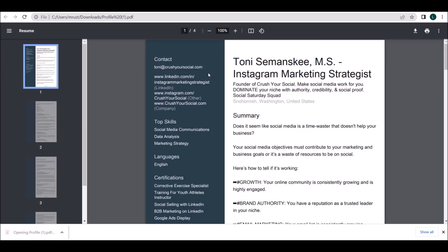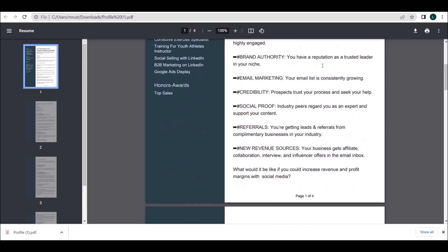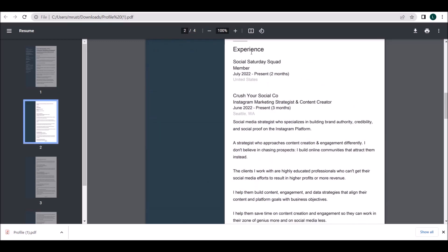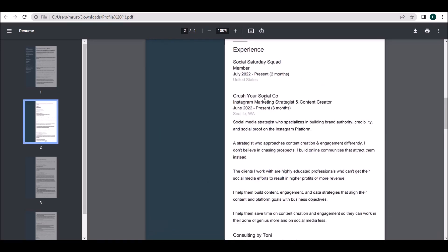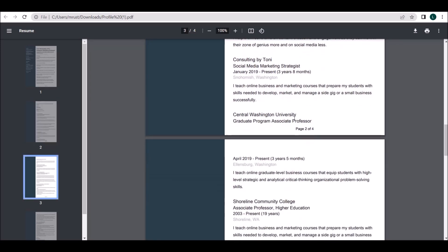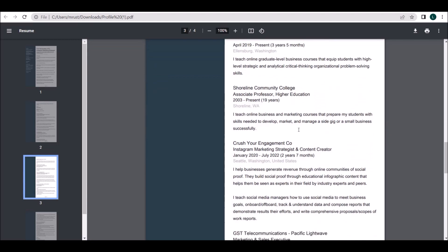When you open the PDF, scroll down and you can see the detailed profile description including summary, detailed experience, educational qualifications, etc. See you in the next video. Thank you.